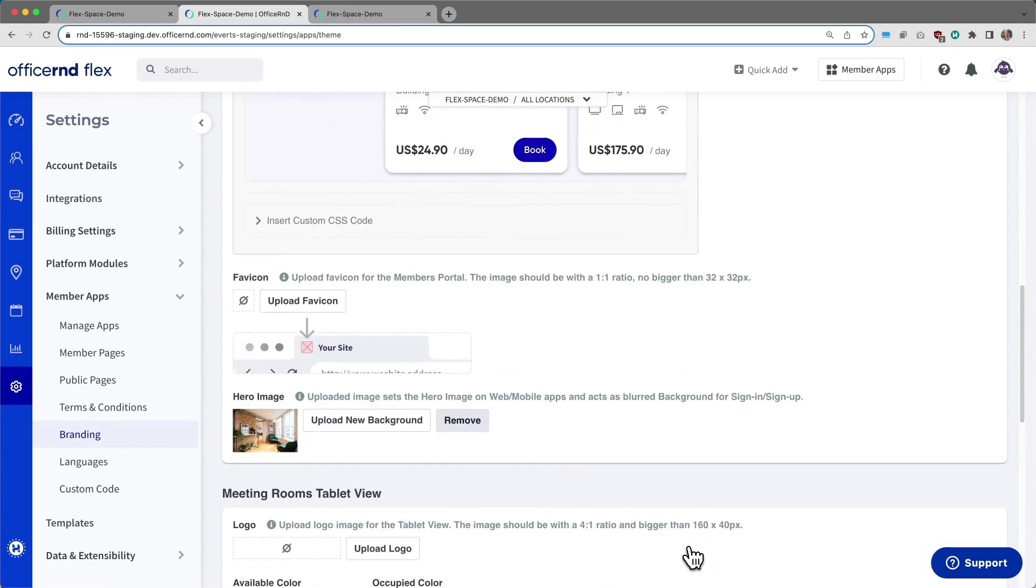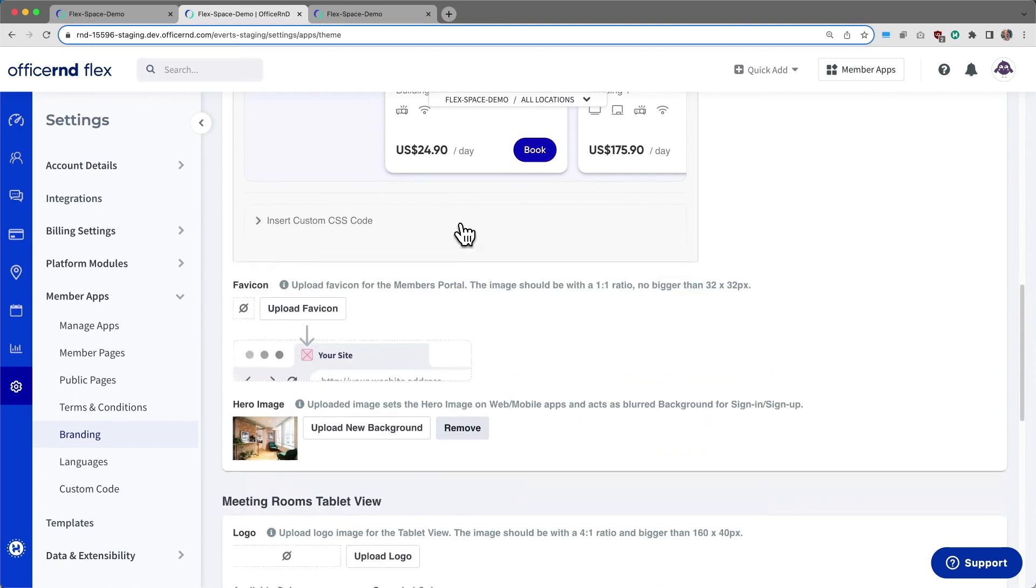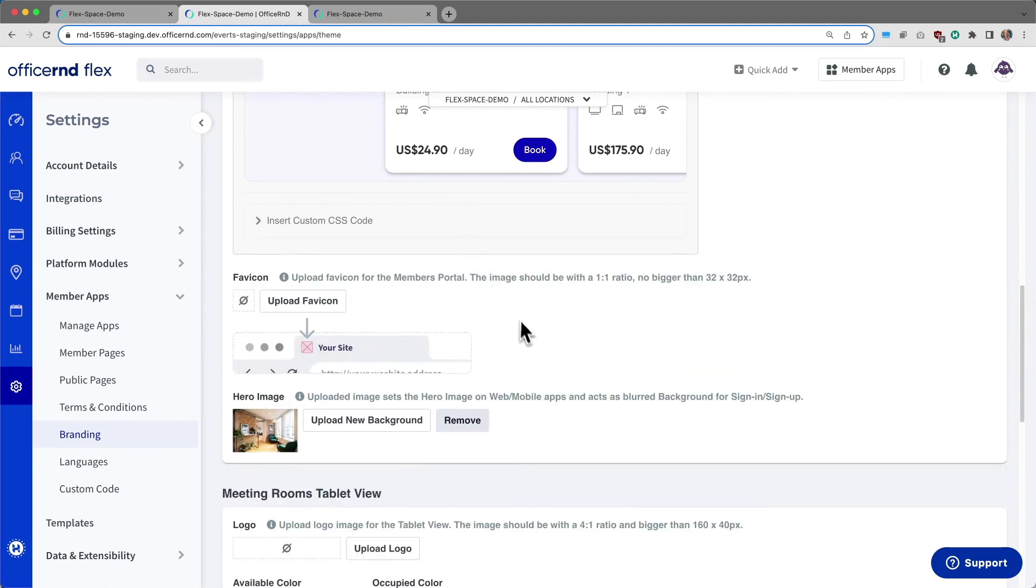We also now give operators the ability to insert custom CSS code from this page and an easier, more visual way to upload a favicon and a hero image for your portal.